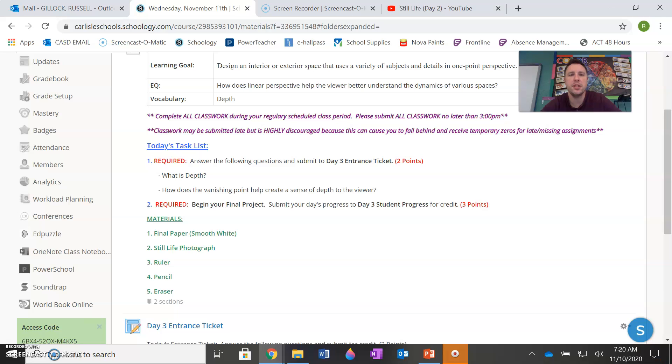Good morning class. Welcome to day three of your one point perspective unit. Today you should be starting your final project as you've already developed your understandings of the skills, processes, and techniques of the linear perspective drawing method.